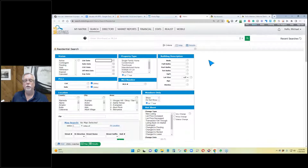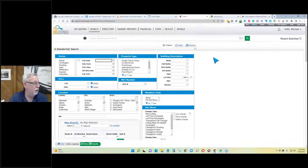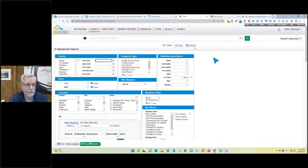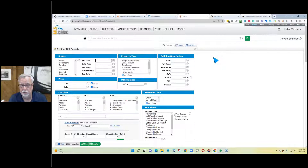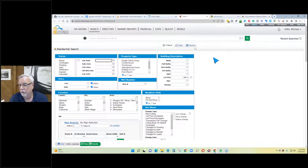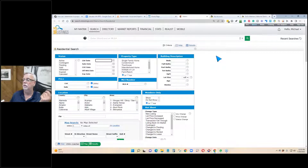I'm using Matrix. Depending upon where you are, your software may be a little bit different. In some areas you use Paragon, in some areas people are using Rapattoni. Many of us are using Matrix, either one that looks just like this or a version that looks like this.